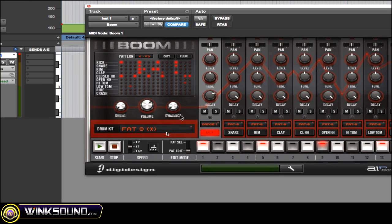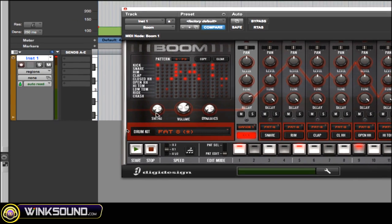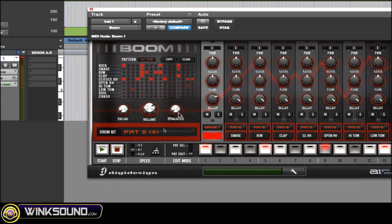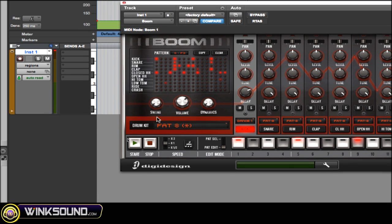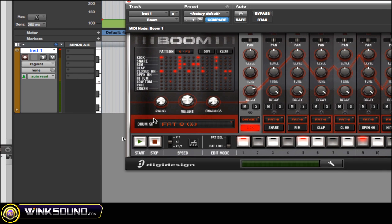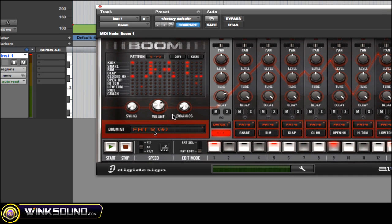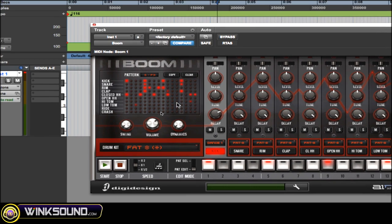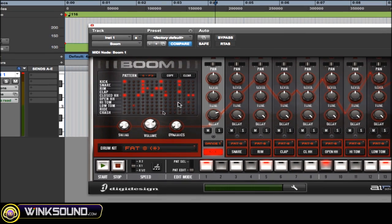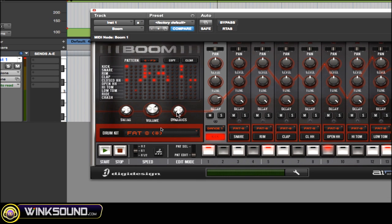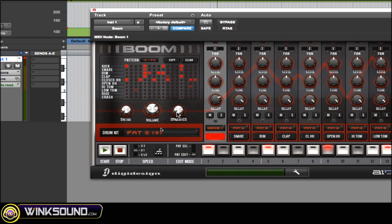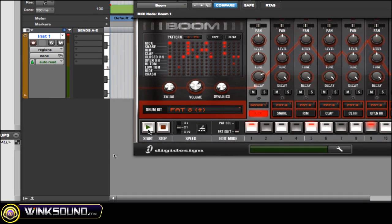The next thing I want to look at is you have swing, volume, and dynamics. Swing puts a different feel on your drum sequence. Volume is volume. And dynamics basically affects your velocity — when you put different velocity changes in on each piece of the sequence, the more you move the dynamics knob to the right, the more you're going to hear them.